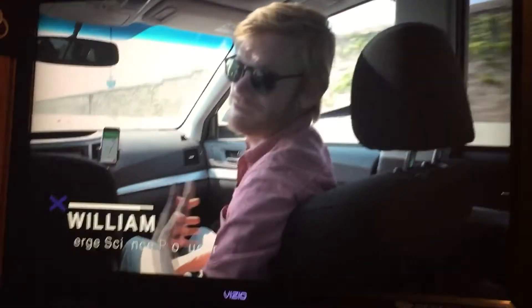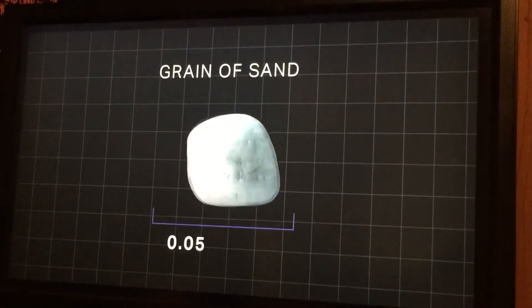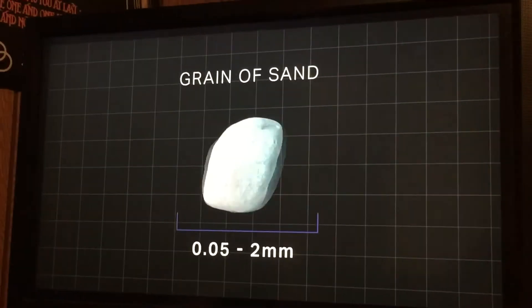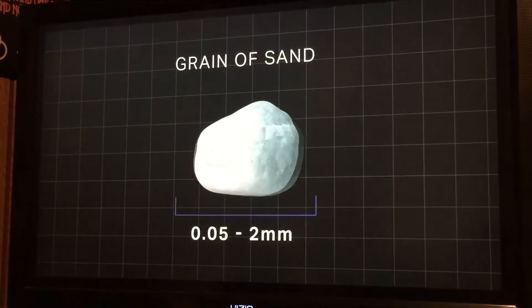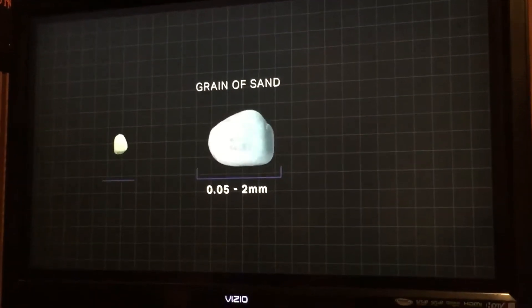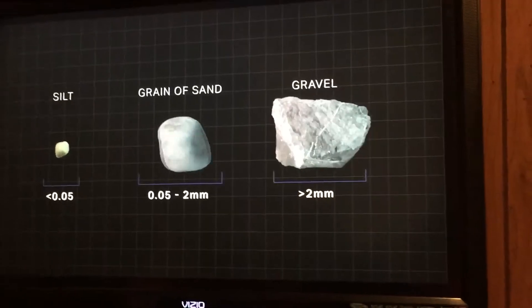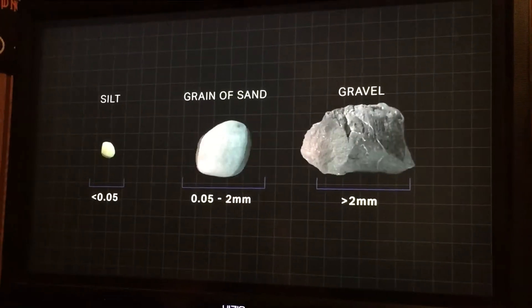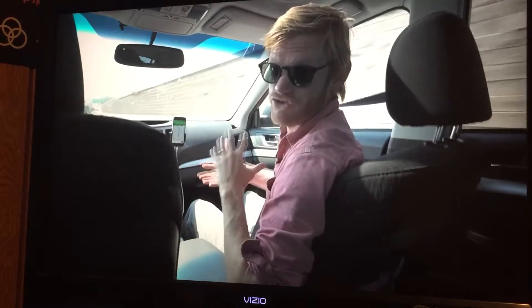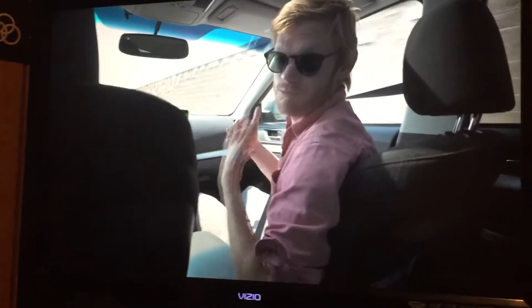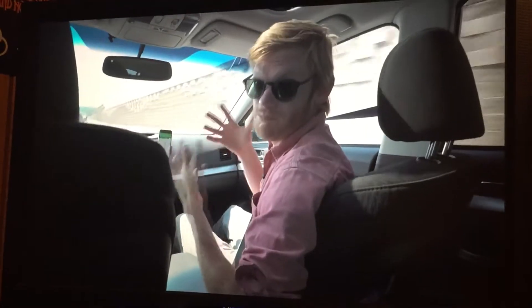The definition of sand is really broad. Each grain is somewhere between 0.05 millimeters and 2 millimeters across. So glad I know how big a grain of sand is now — it's larger than silt, smaller than gravel. But what sand is made of, where it's from, what it's shaped like — all of that matters when you want to build with it.